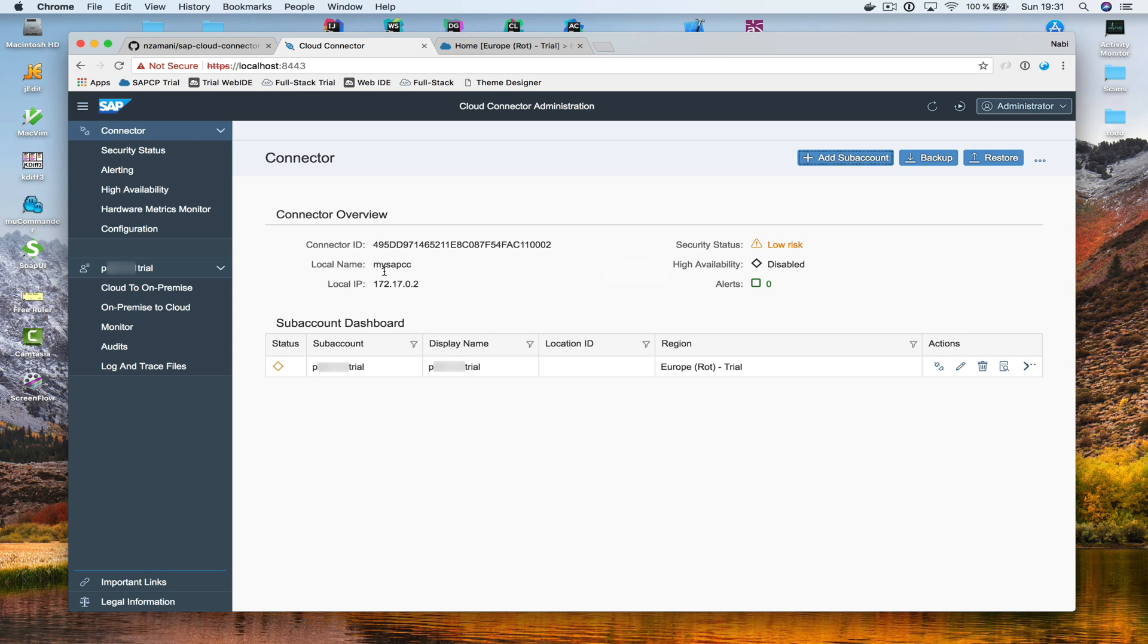In the next video tutorials I'm going to show you how you can configure your Cloud Connector so that you can do principle propagation to your SAP NetWeaver ABAP backend. And that means you need to handle some certificates as well. So stay tuned and thanks for watching.